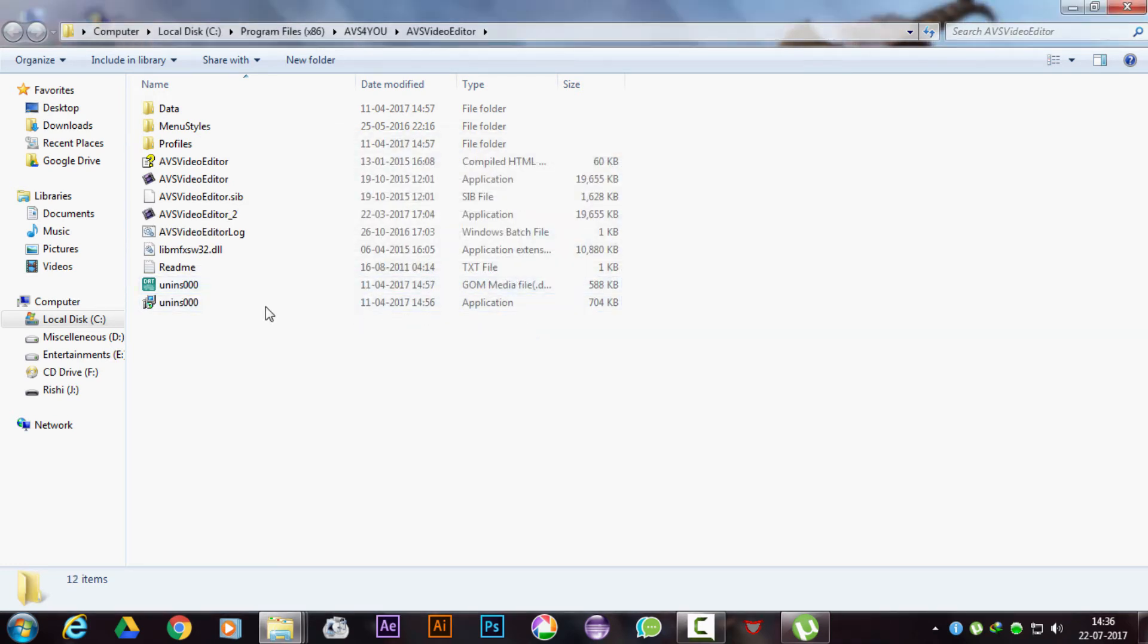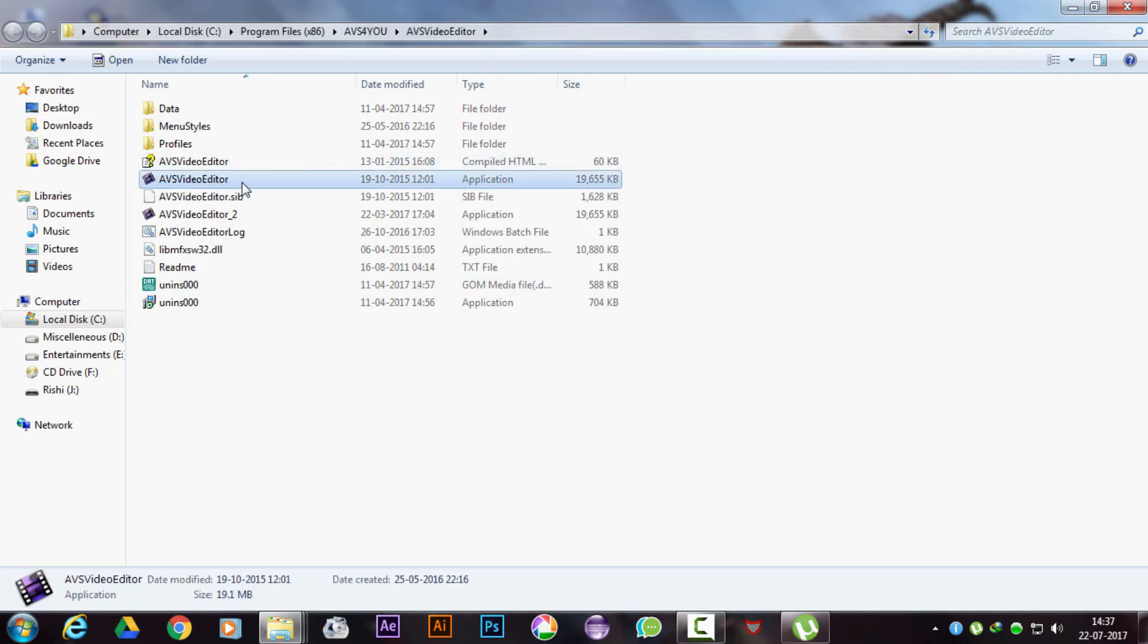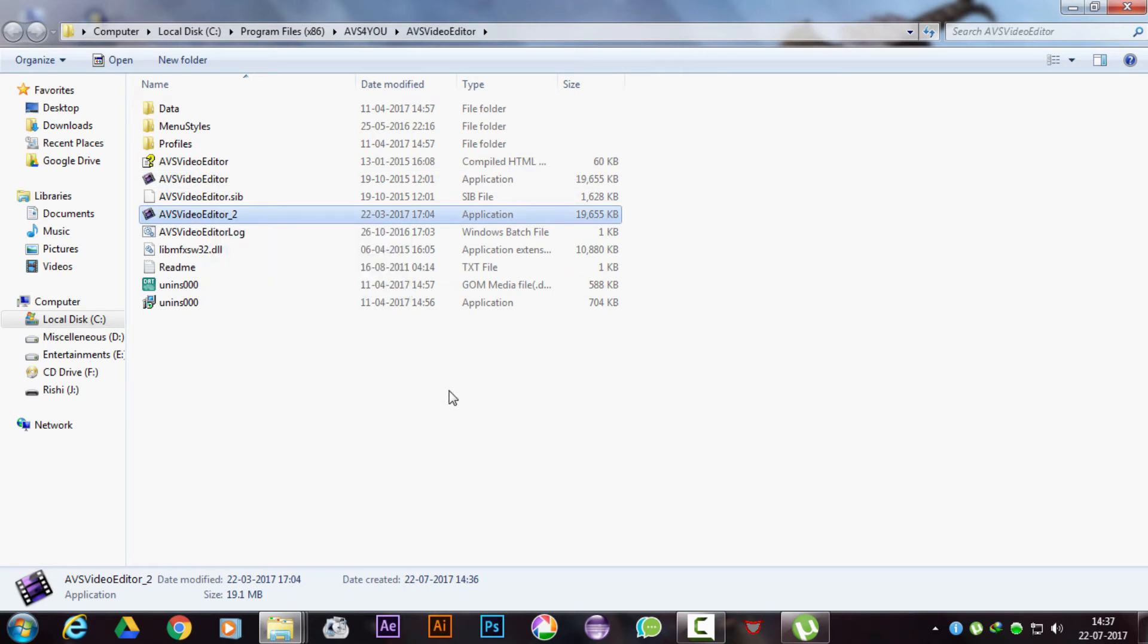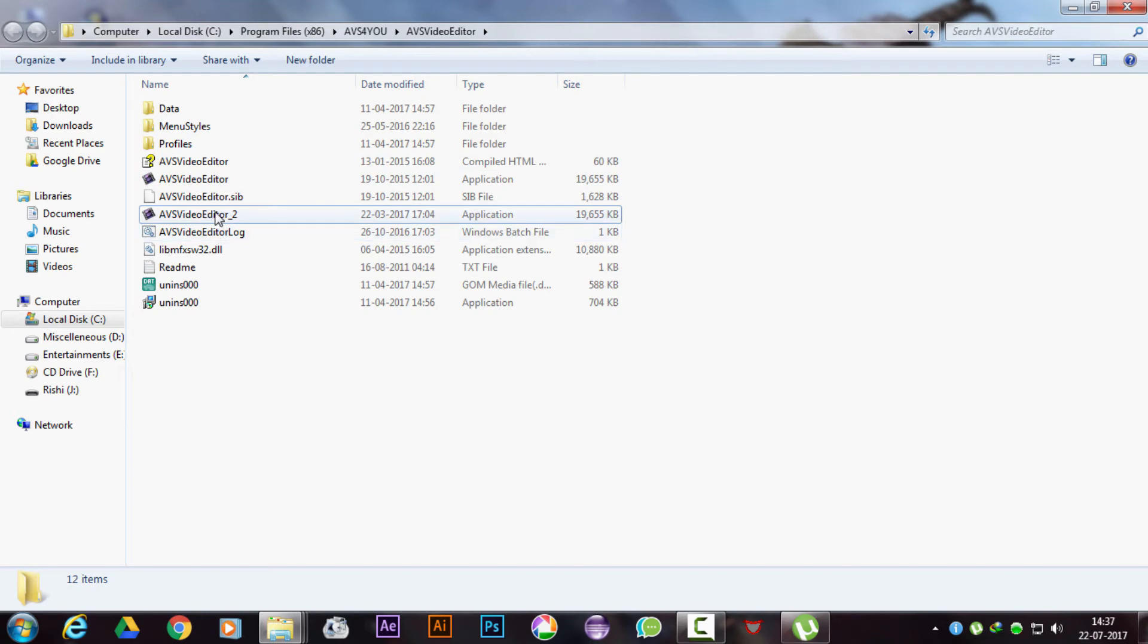You may create a shortcut of it on your desktop and rename it. Now you have both versions: the original one with the text tools, and also the cracked version with the ability to render videos without any watermark.